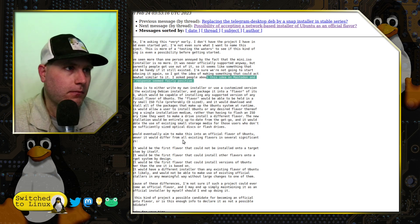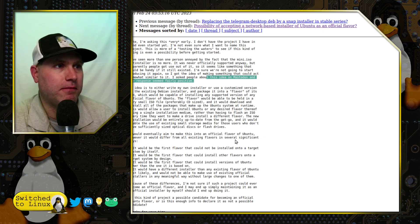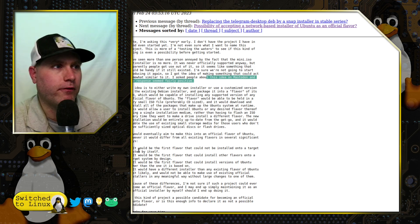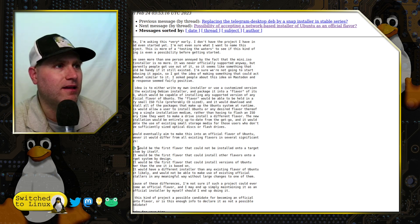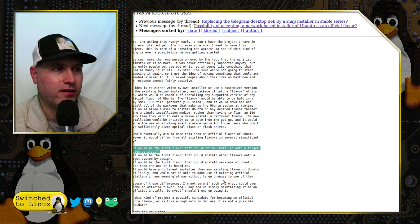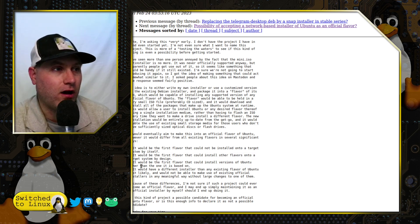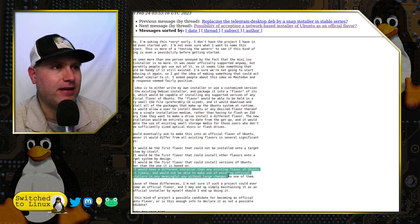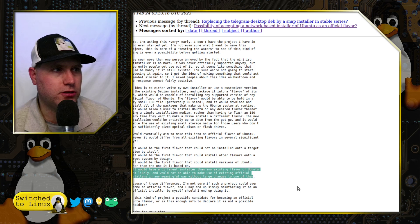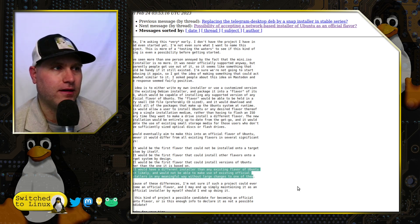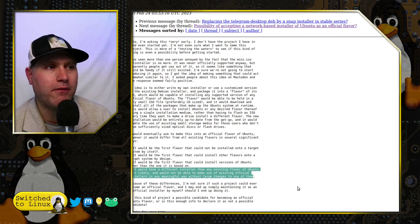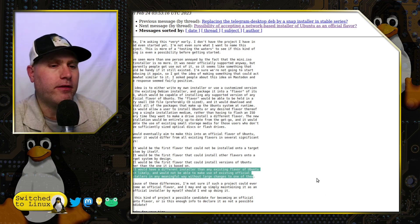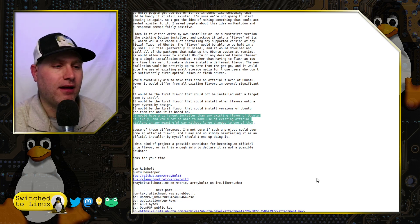He would eventually aim to make it an official flavor of Ubuntu, but it would differ from all others in critical ways: it would be the first flavor that could not be installed into a target system by itself; the first flavor that could install other flavors onto a target system by design; the first that could install versions of Ubuntu other than the one it's based on; and it would have a different installer than any other flavor, likely unable to use existing official installers without large changes.